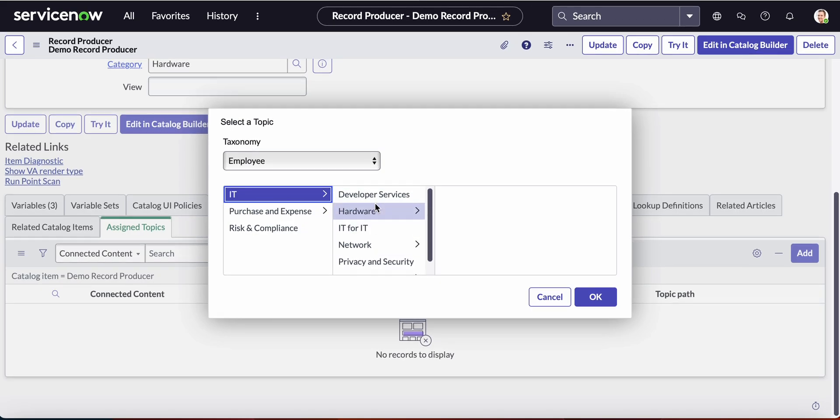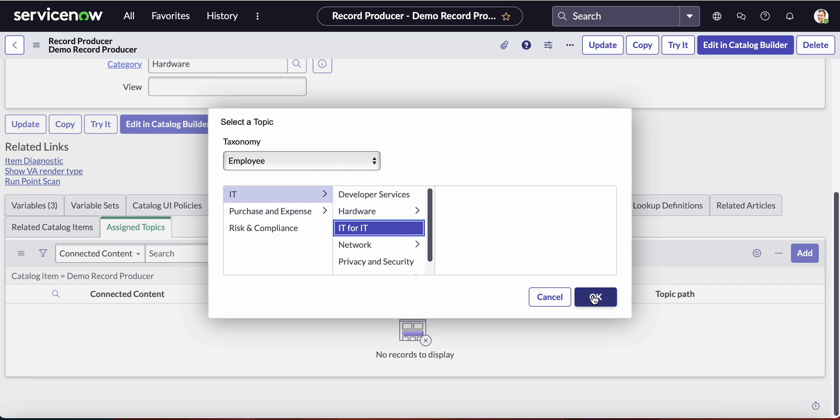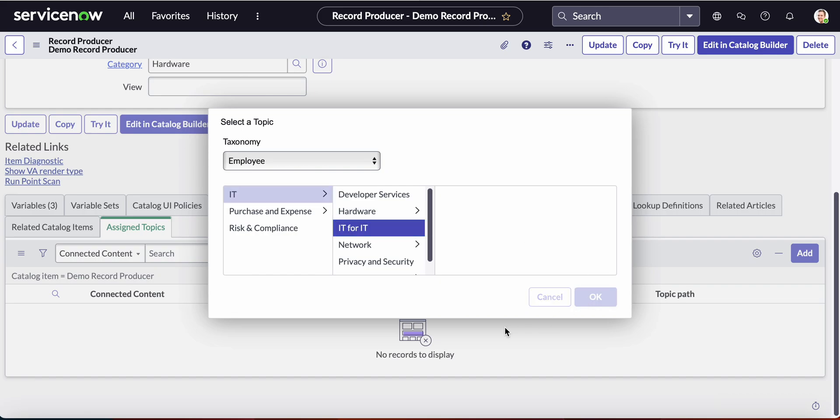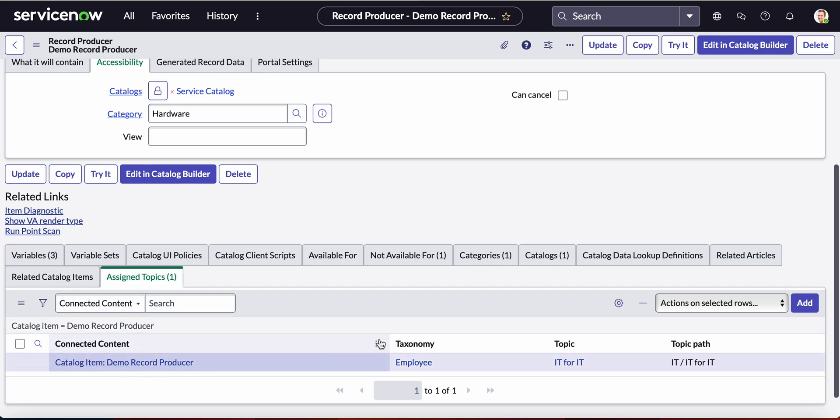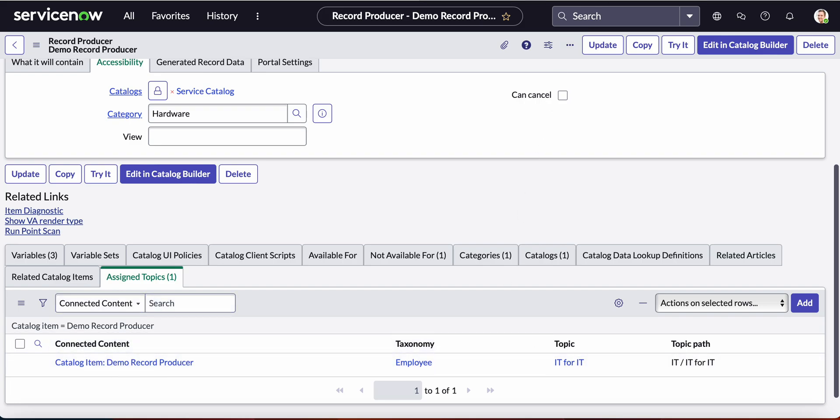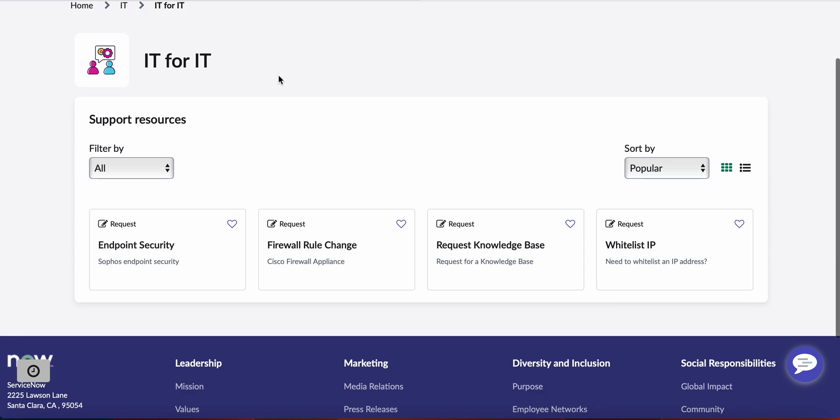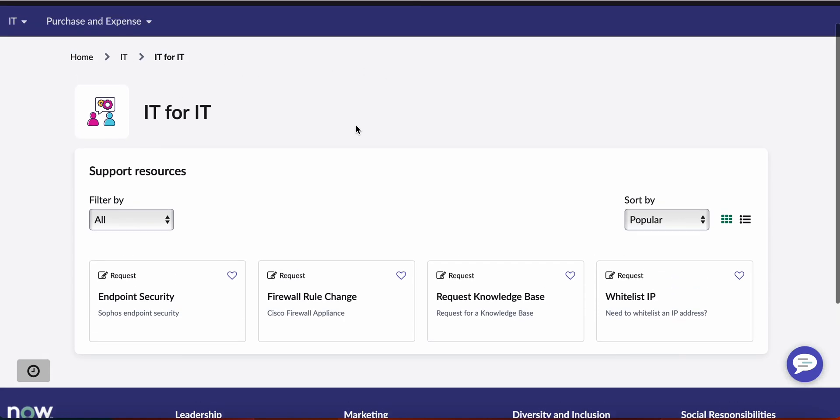But we will go with IT for IT. Now we'll click OK and as we can see it's been added down below. Let me go ahead and now go to this page, go back and refresh.